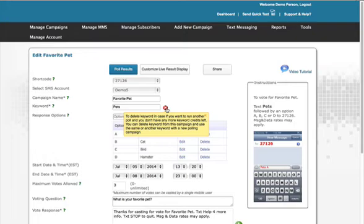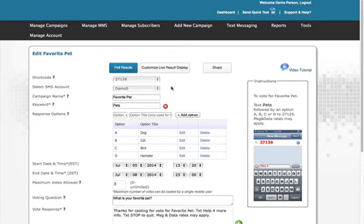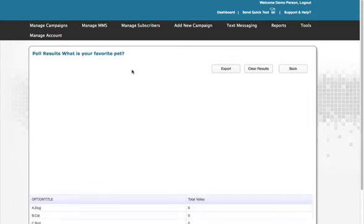You can delete or change the keyword by clicking the red cross. By clicking Poll Results, you will be directed to a page showing what results you are receiving.